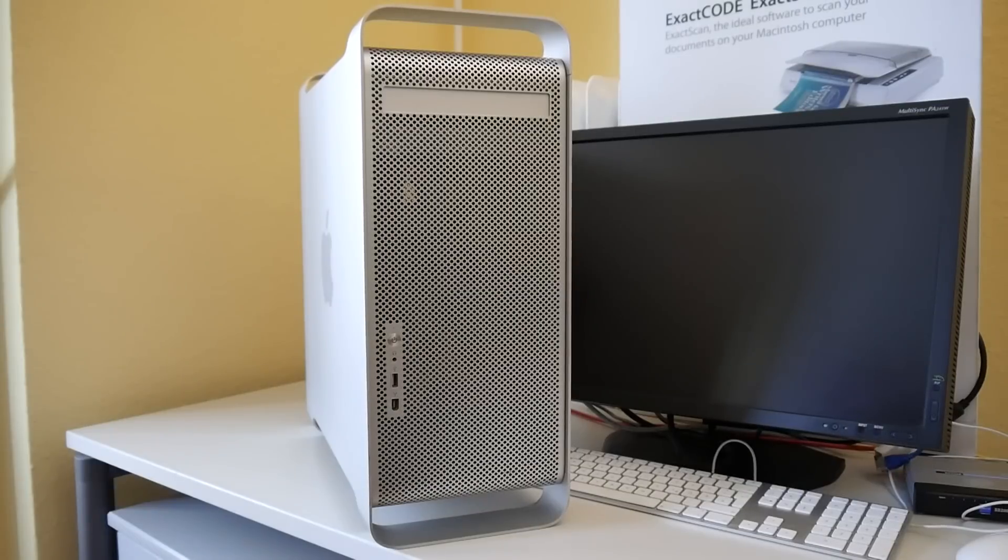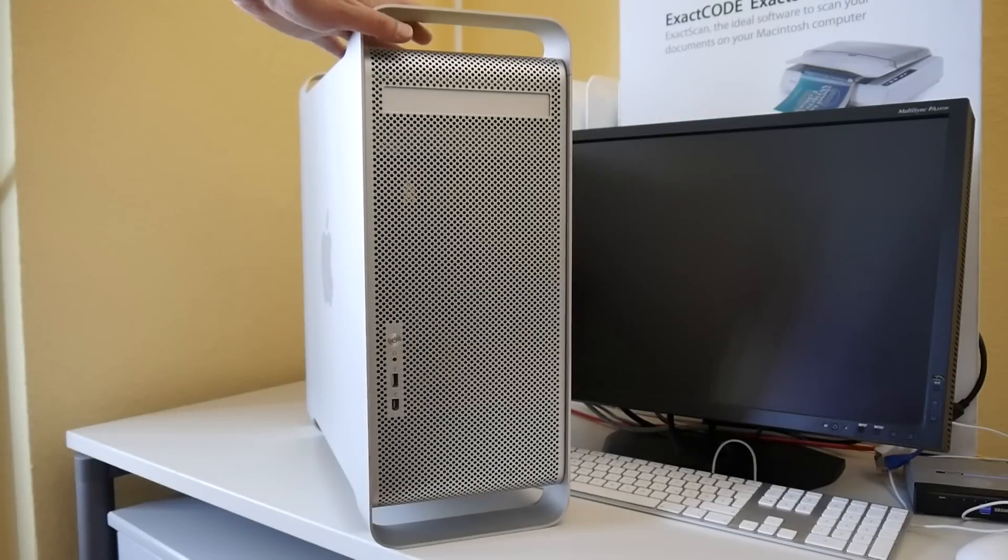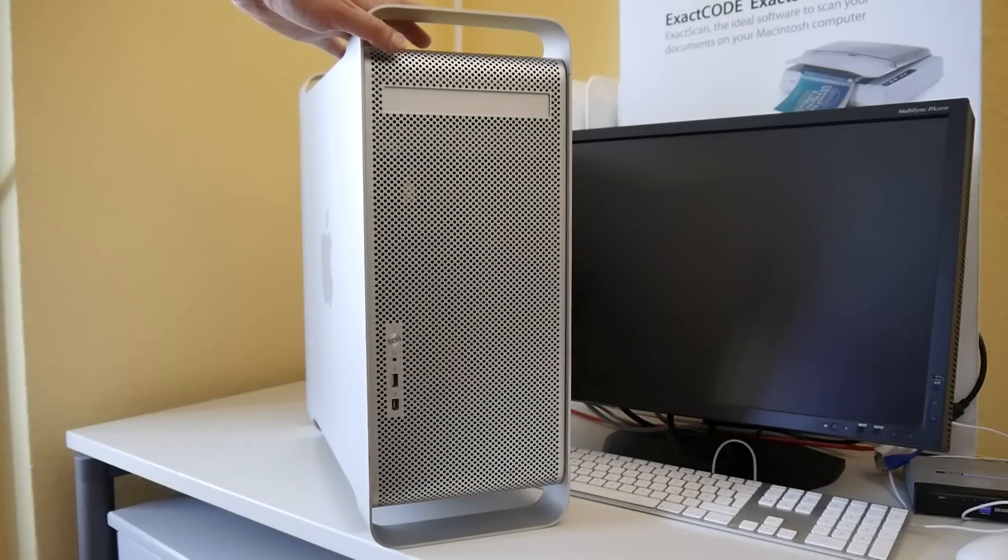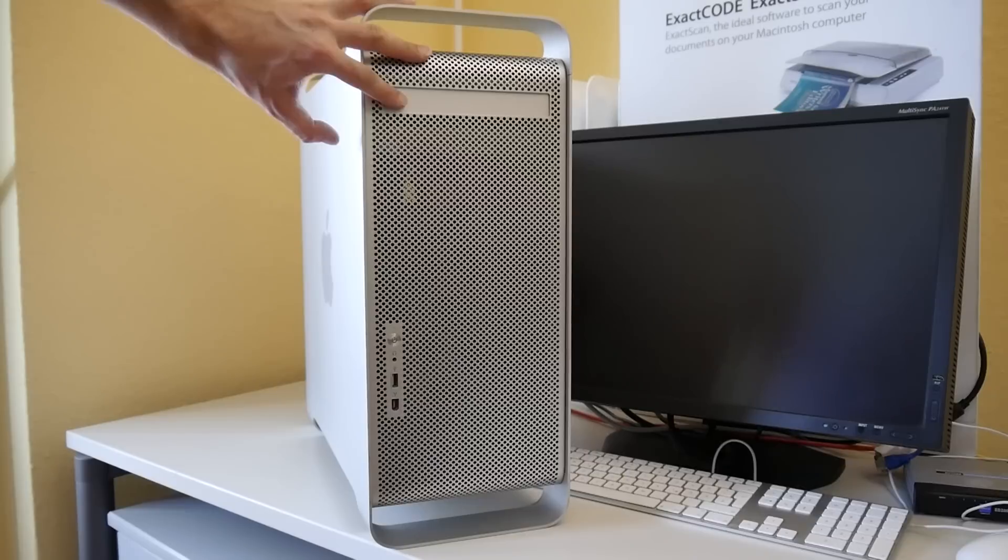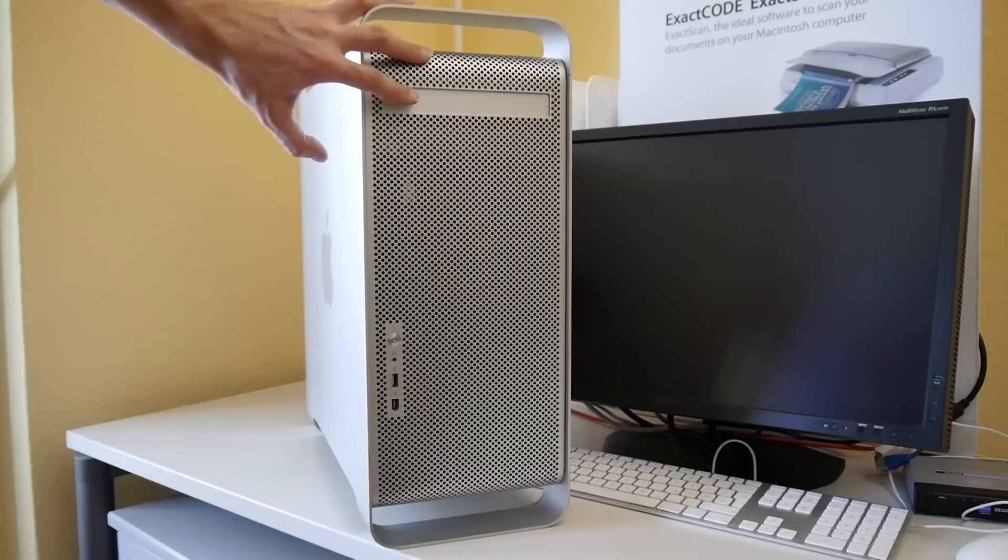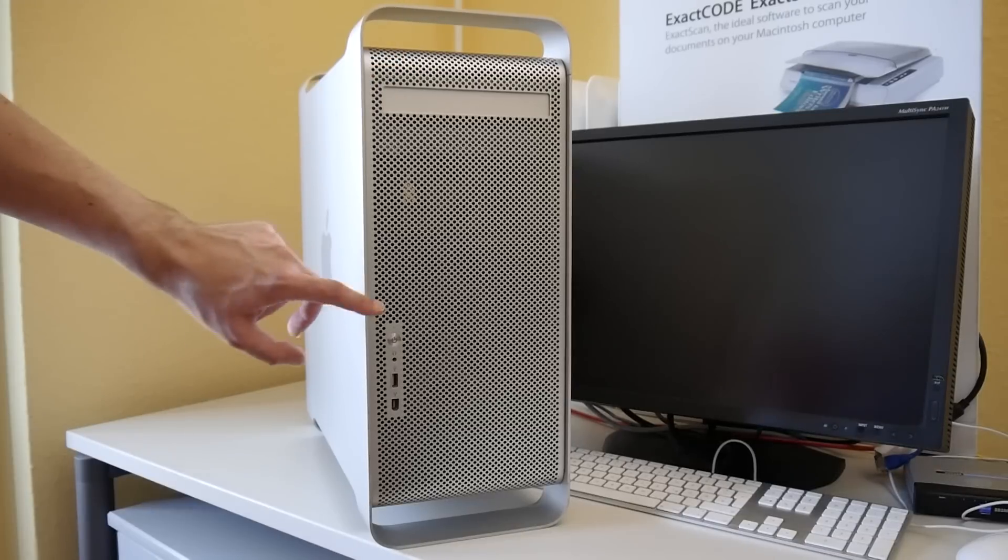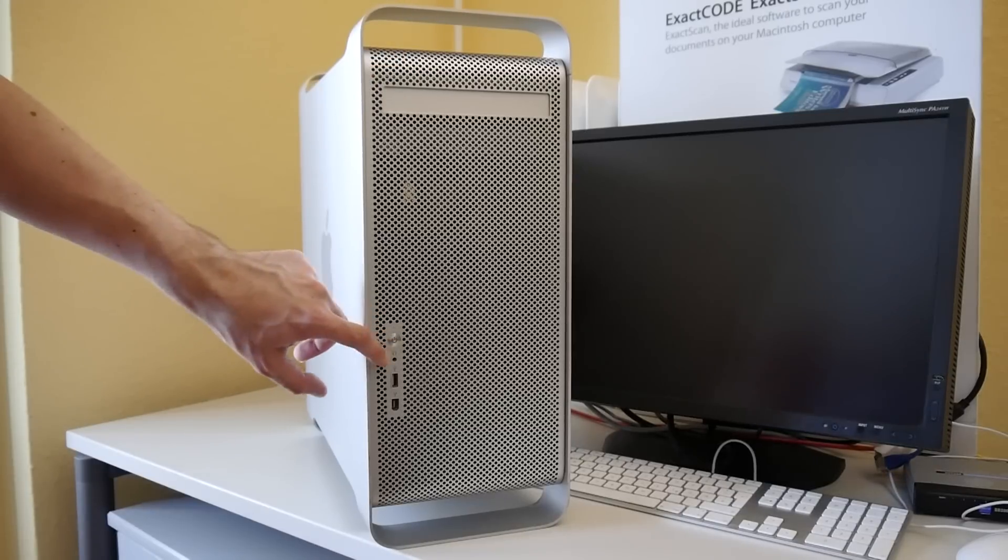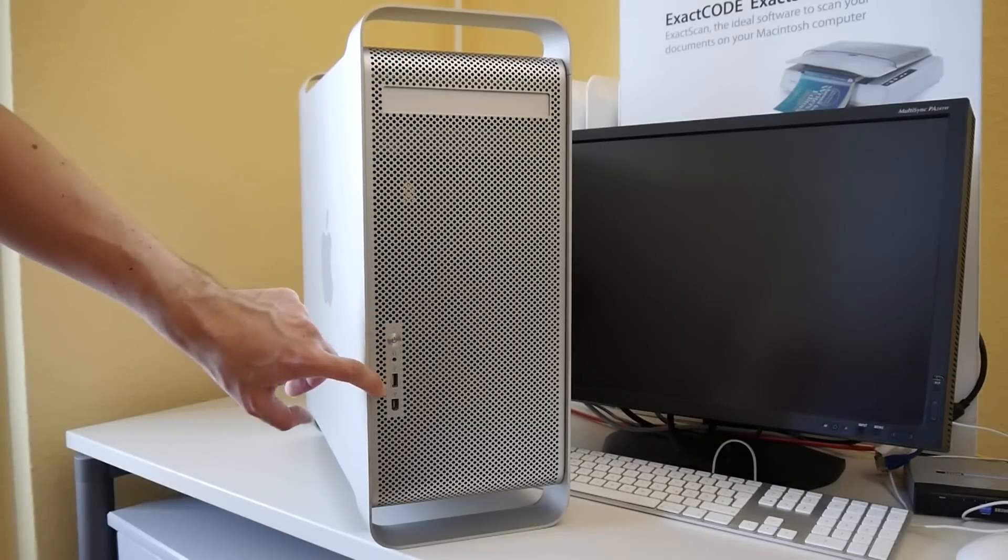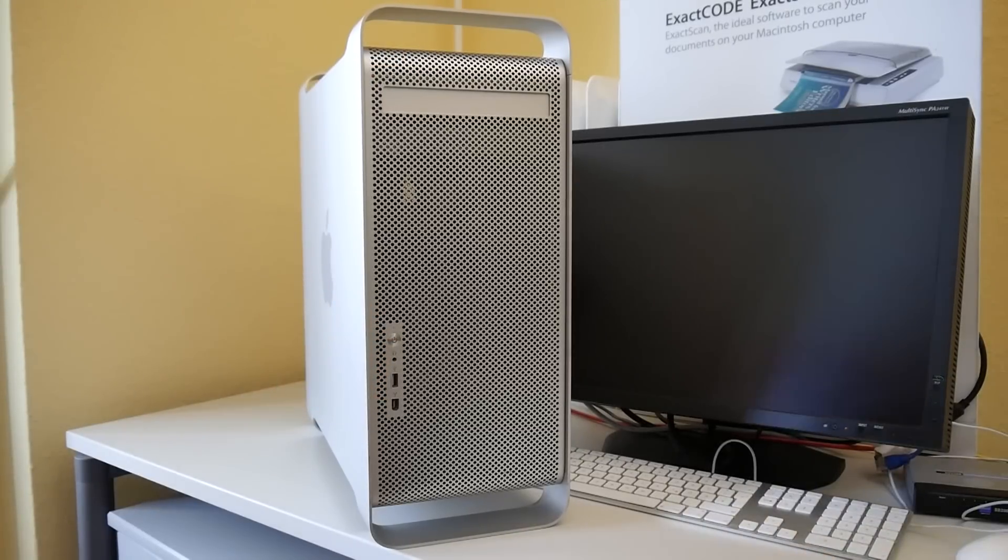Case-wise it is this huge aluminum tower, as heavy or maybe even slightly more heavy than the Octane. Front loading DVD writer thing, power button, headphone jack, USB and FireWire.